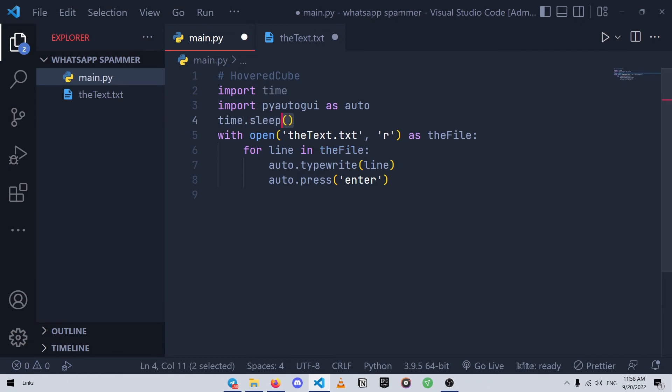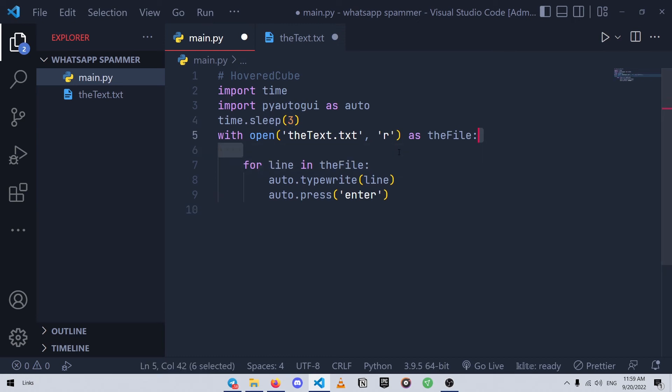And yeah, another problem is that pyautogui will stop spamming after a while. We can fix this problem by changing the value of failsafe to false. And that's it.